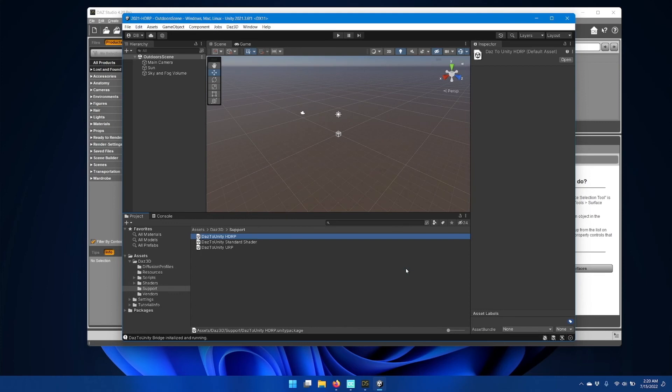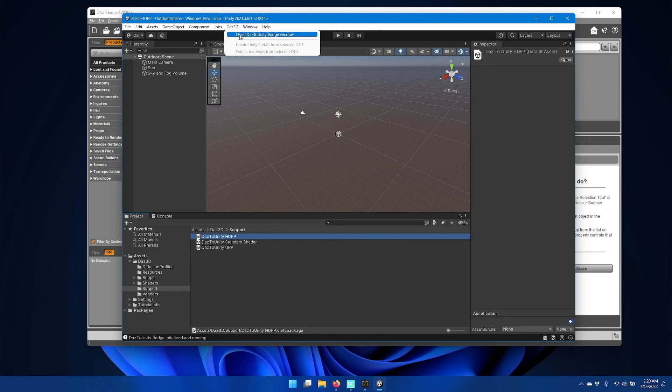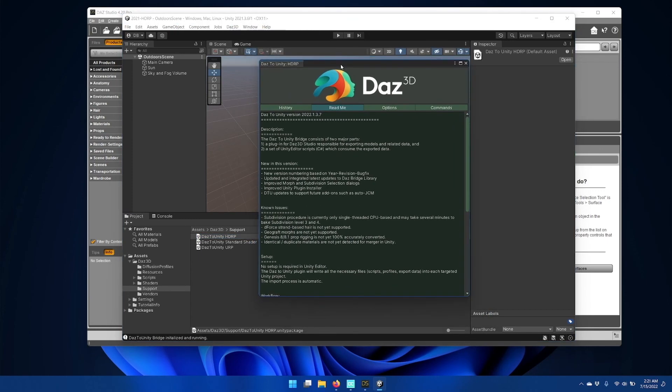Once the process completes, you should see a Daz 3D option on the main menu bar, and if you click Open Daz to Unity Bridge window, you should see the Daz to Unity Bridge window readme.